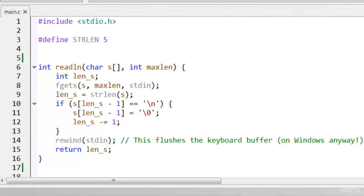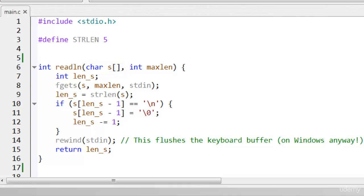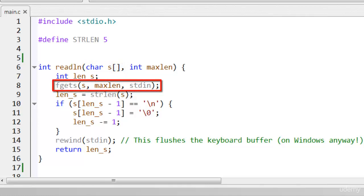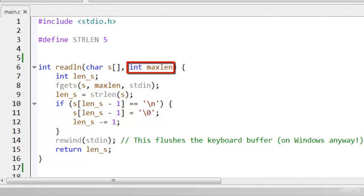Here is my first version of a function that I've called Readline, which safely reads a line of text and assigns it to an array of characters. The array is declared in the function header as char s and then a pair of square brackets. As in my previous projects, this function uses fgets to read a string of characters.